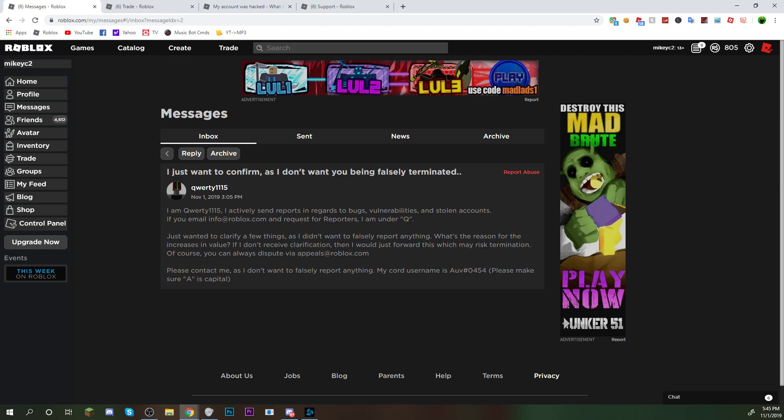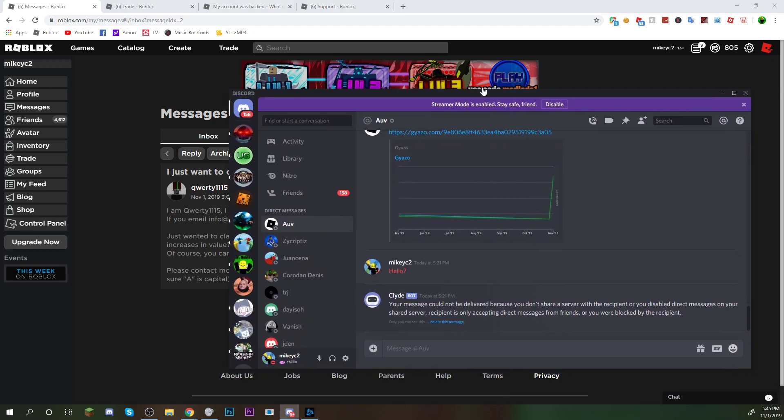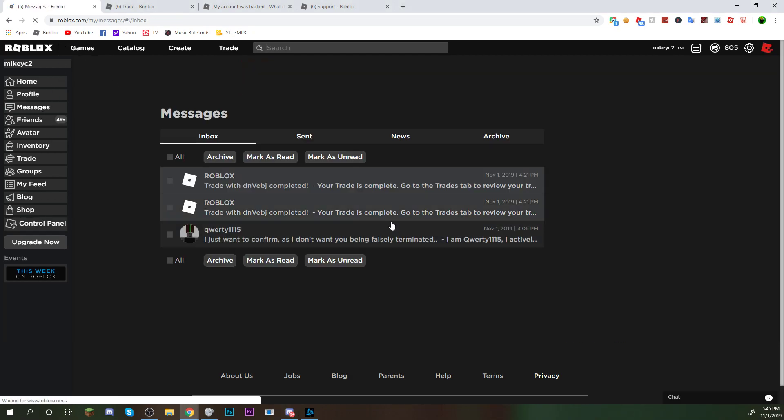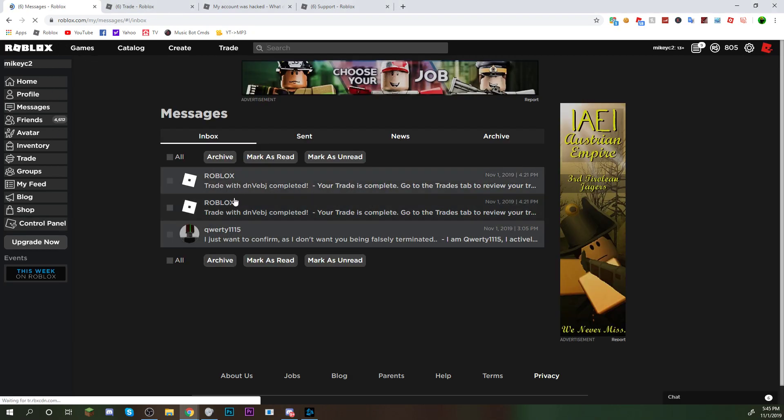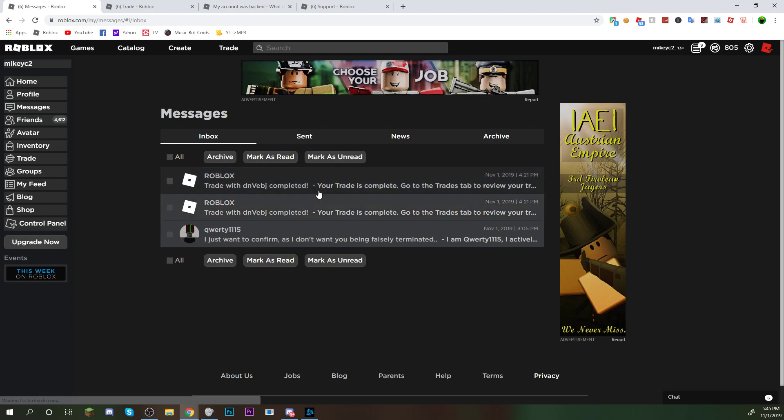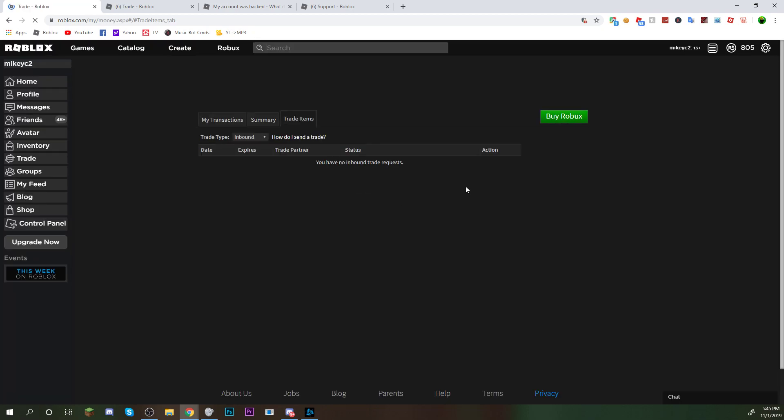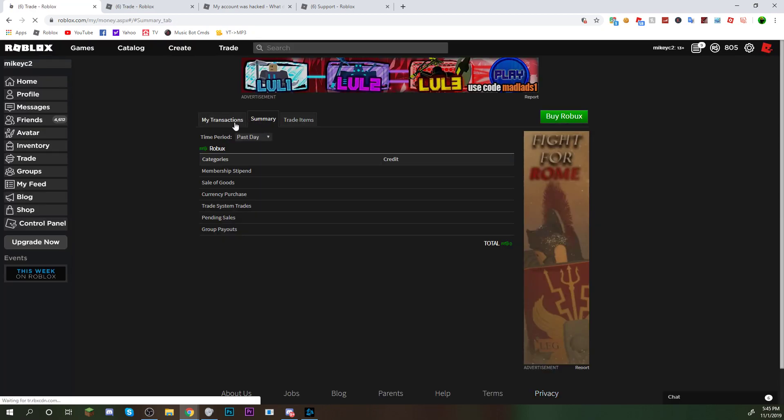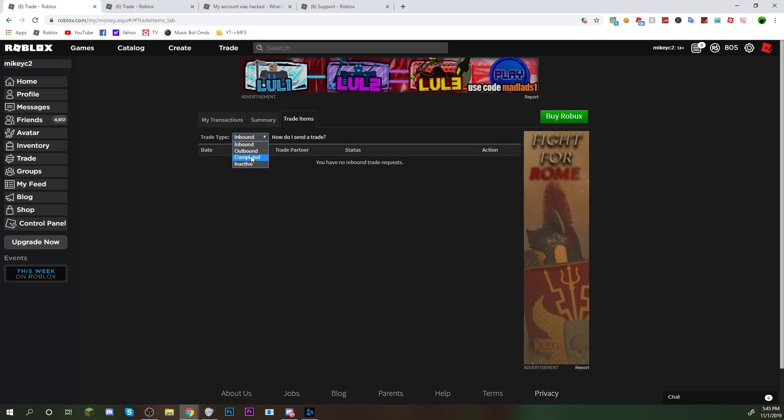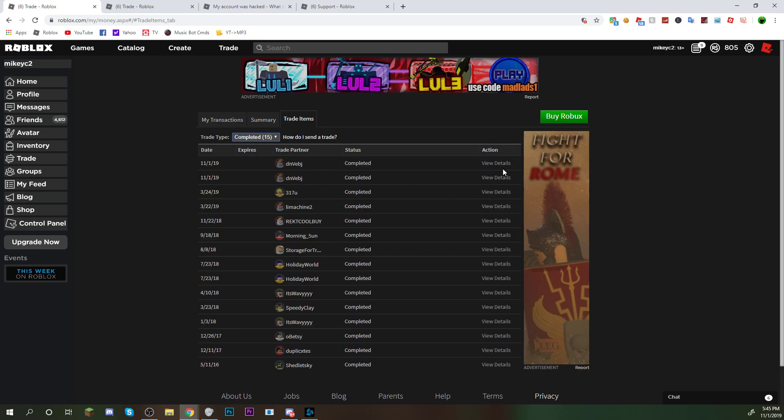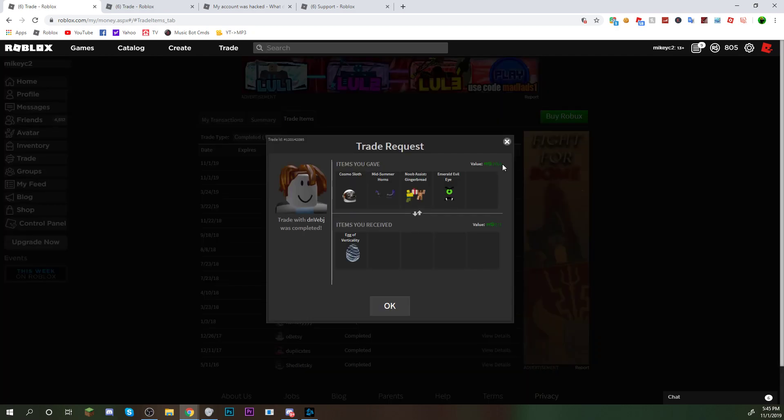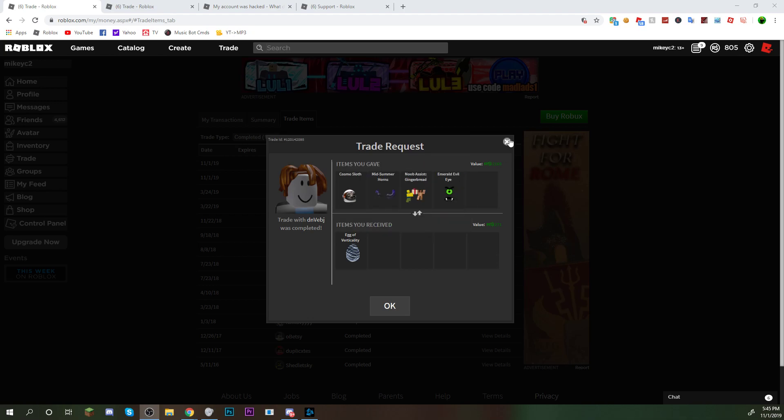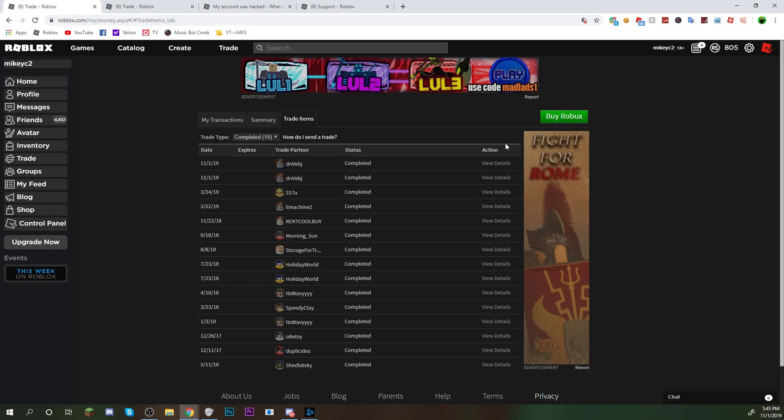And suddenly, I'm logged out of my account. He blocks me on Discord. And well, let's go to my messages. Trade with this guy completed. Two of them. So let's go to Trade. Let's go to Completed. And I see this. I'm like, are you kidding me? Are you actually serious? I have given away these four items and I've received this stupid egg. And I have another one. And I'm pretty scared to click this one.